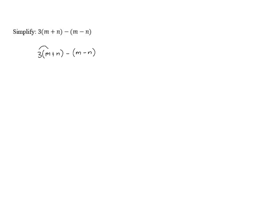First, let's distribute the 3 to the m plus n. 3 times m is 3m plus 3 times n is 3n.